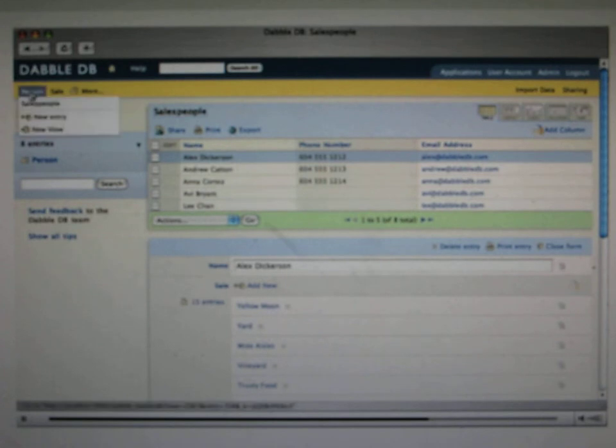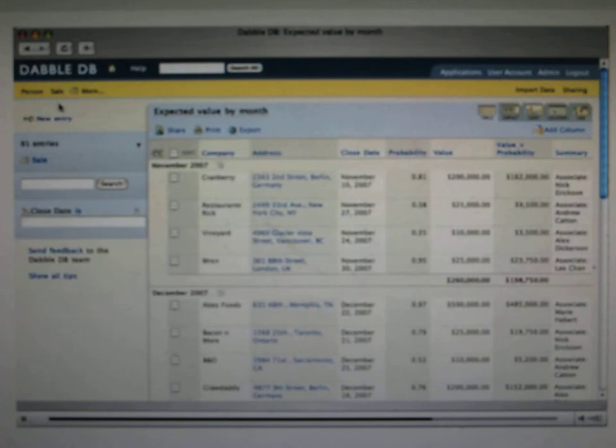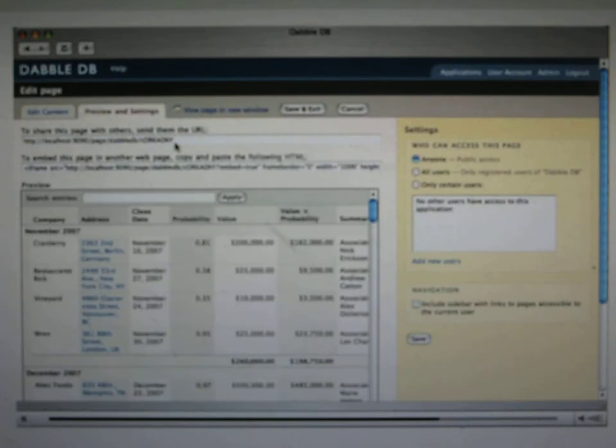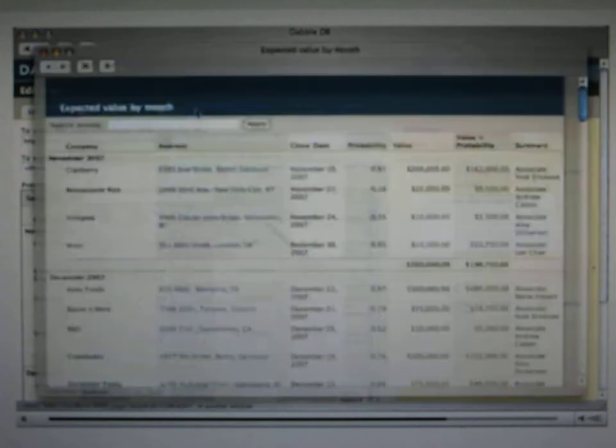The last part of Dabble that I have time to show you is how you share your database with other people. Starting with any view that you have saved, you can build what we call a page. Now the simplest kind of page is just a copy of that view, always kept up to date, and it's at a simple URL that you can link to or email out either to anyone, or you can restrict it to certain users of your database.